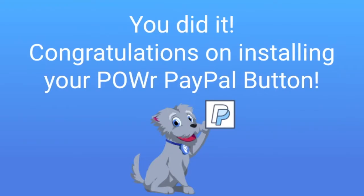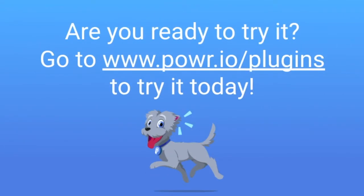Congratulations on installing your Power PayPal button! Ready to try it out? Go to www.power.io slash plugins to try it today!